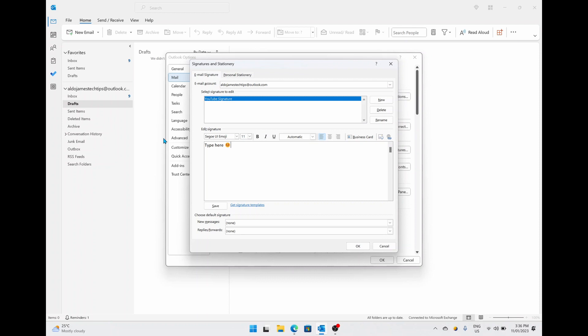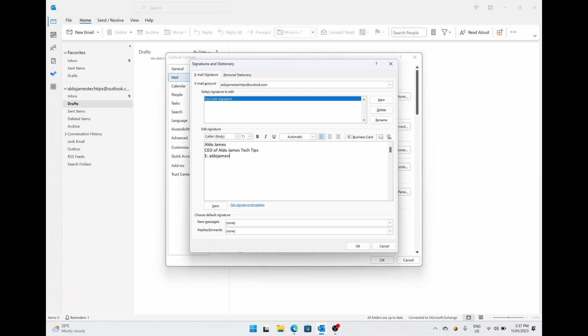So my signature is going to have a couple of things here. It's going to, of course, have my name, my title, my email address so people can easily copy and paste or select my email address if they need it, and maybe even my phone number.